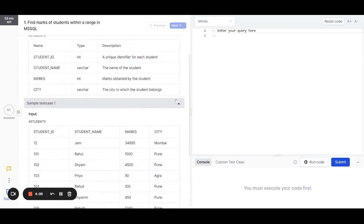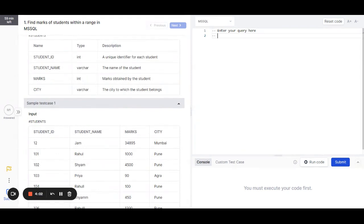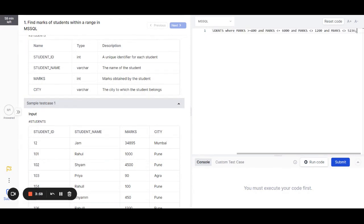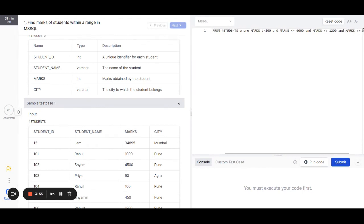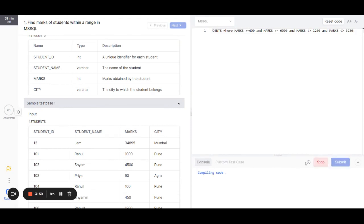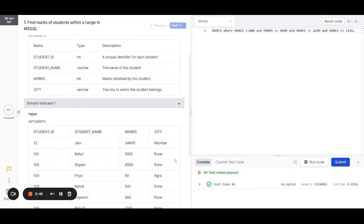On the right side of the screen I have the code editor, for which MSSQL has already been selected. I'll just remove these comments and add my query right here. I can then click on the run code button, which gives me the message that this query is working for this test case.